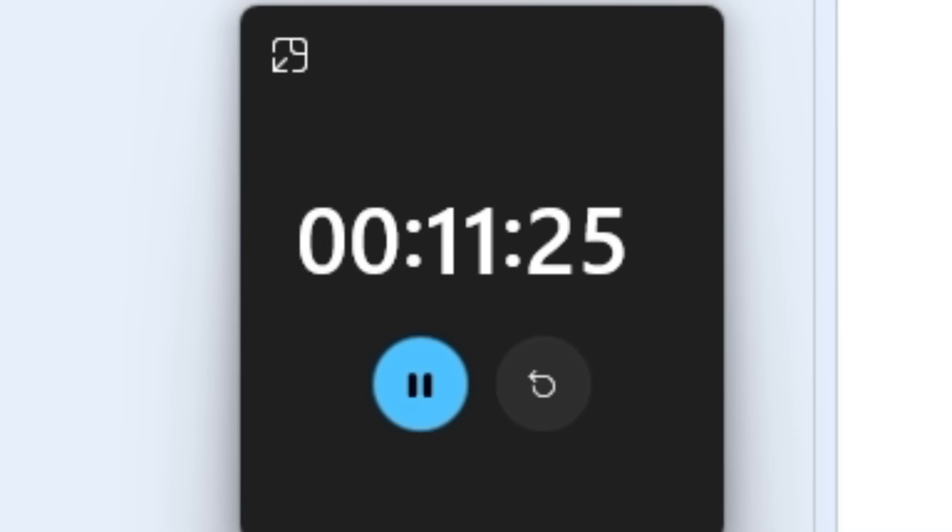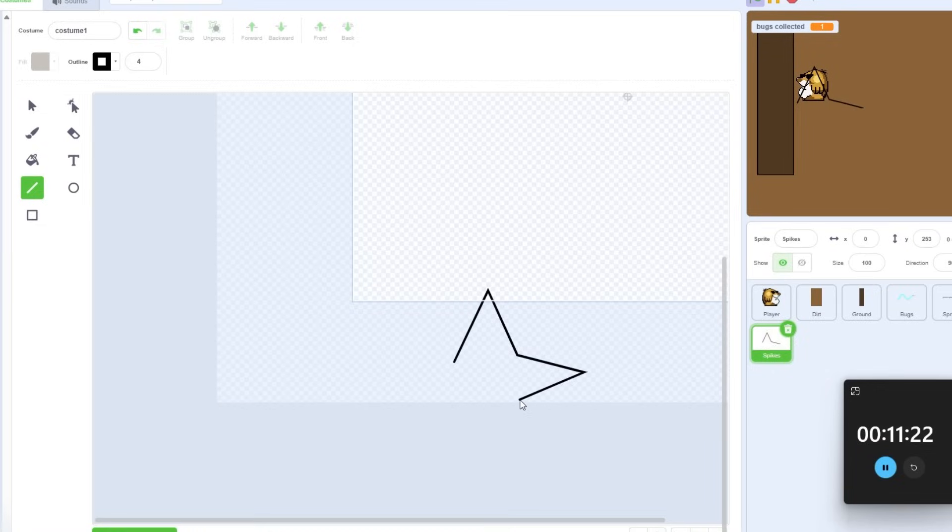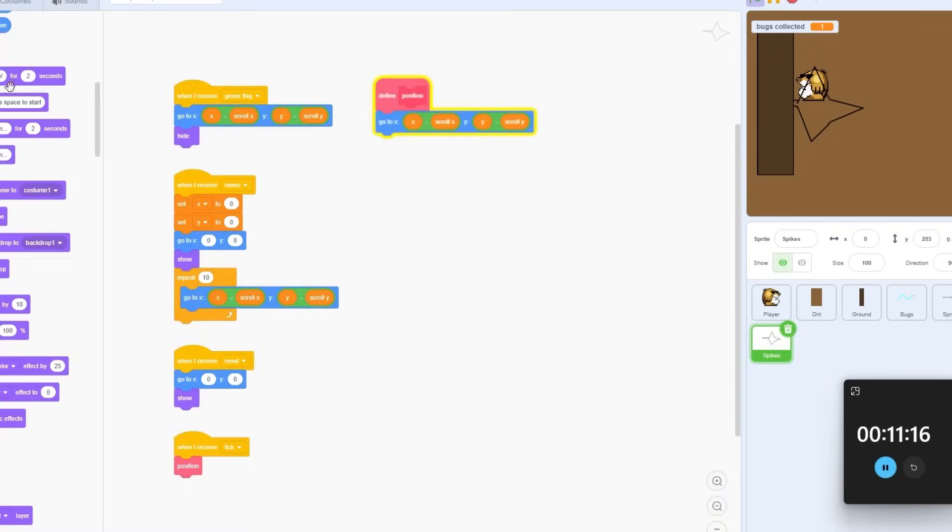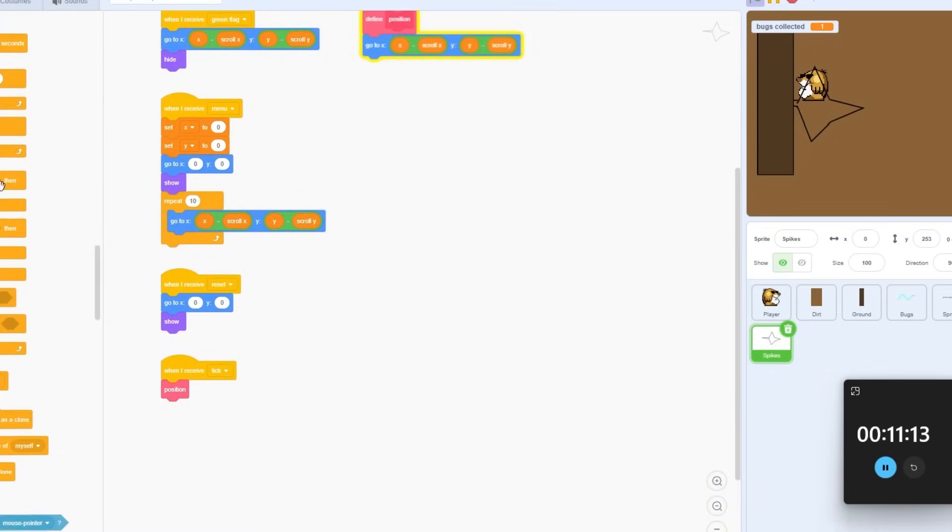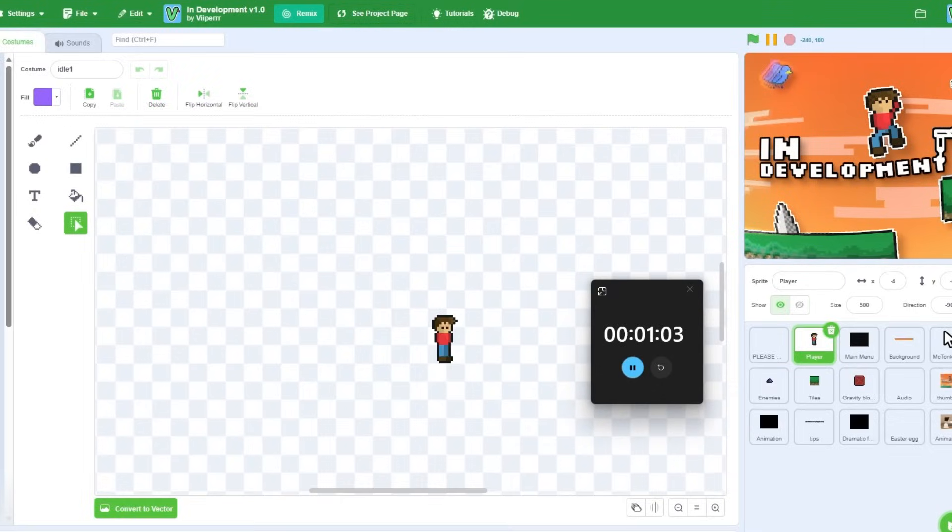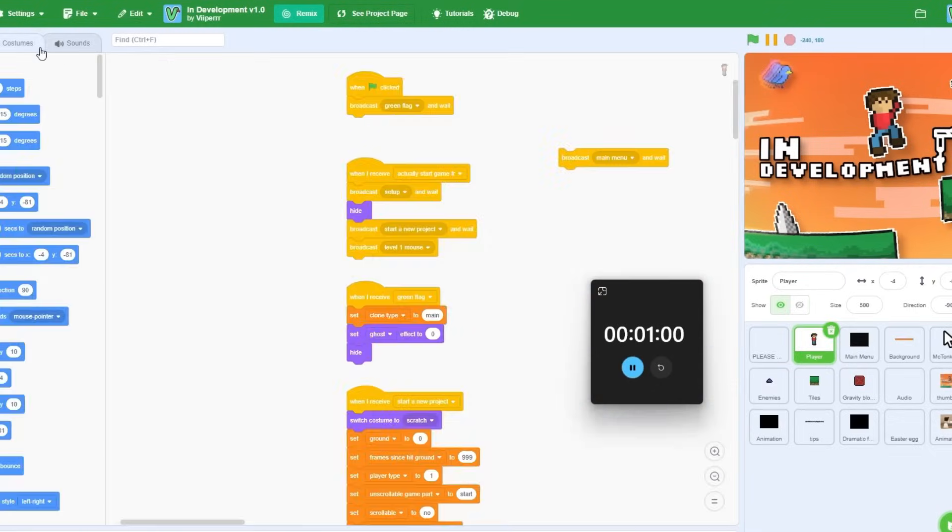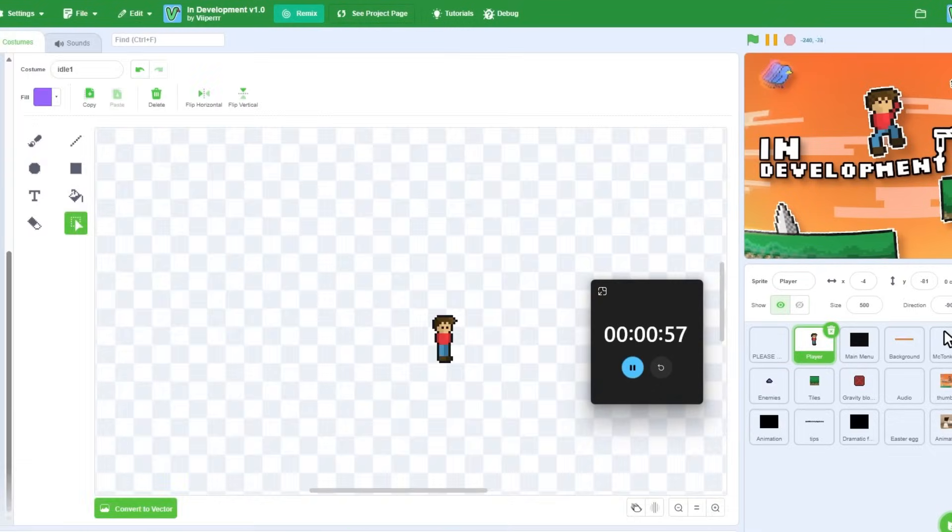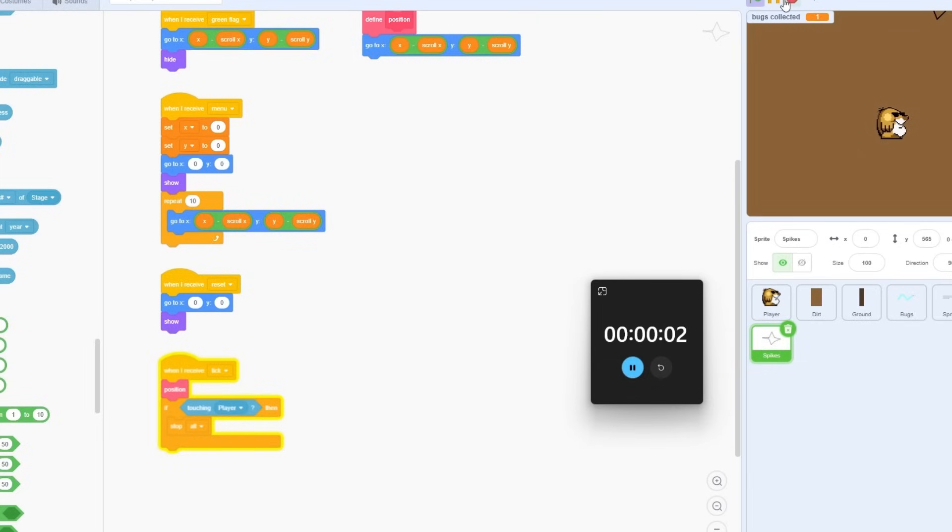Now, with only around 12 minutes left, I created spikes that the player would have to avoid. They kill you and force you to restart. I spent my remaining minutes adding some finishing touches, and now it was time to pass it on to the next developer, McTonk. I wish that I had used my time more wisely, but it's not like I could go back in time, so I decided to stop dwelling on it.